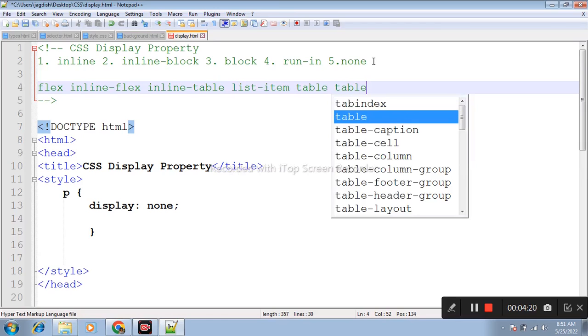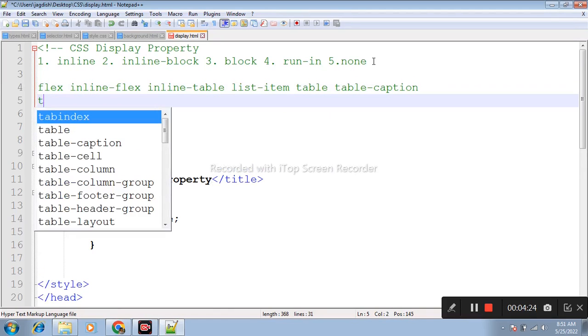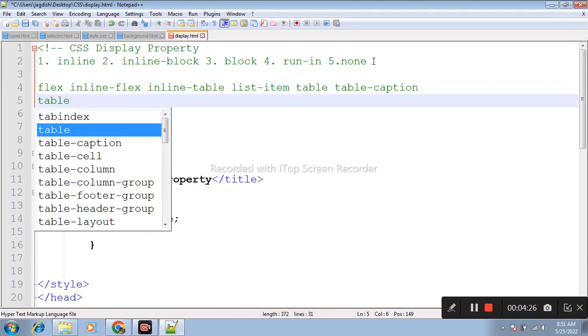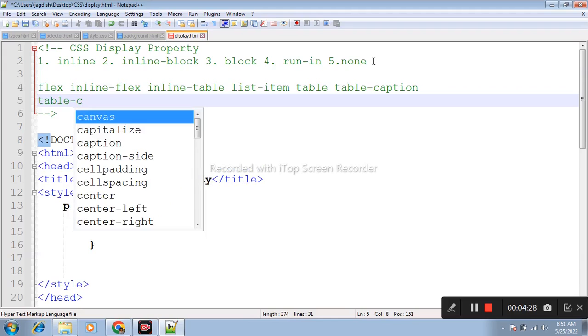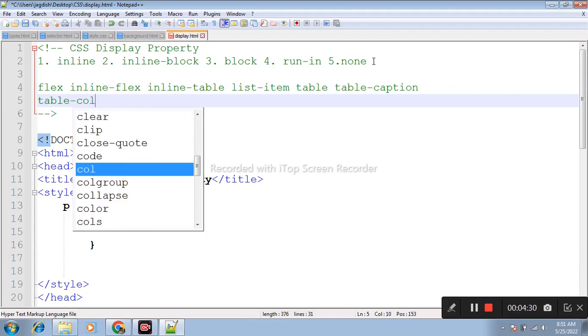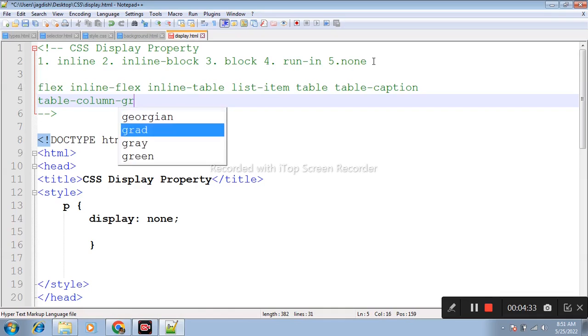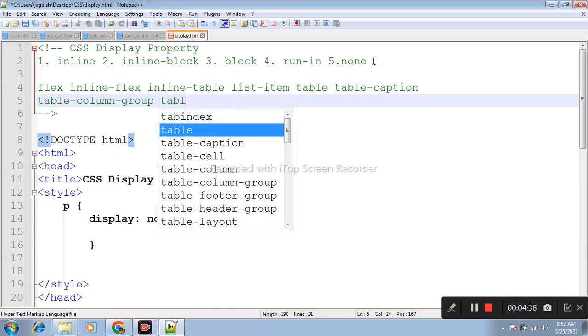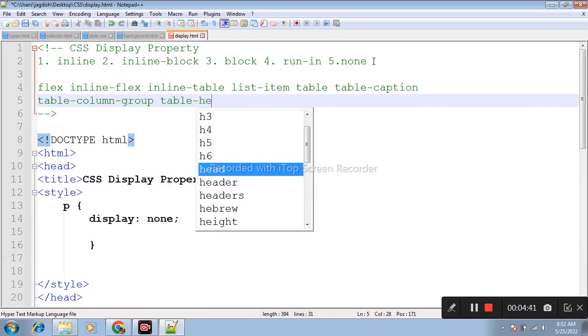List-item, table, table-caption, table-column-group, and table-header-group.